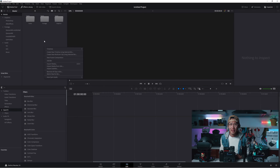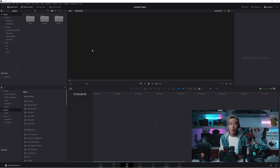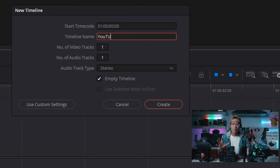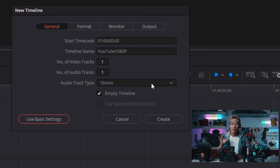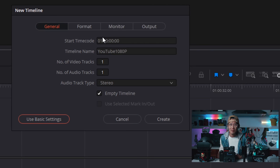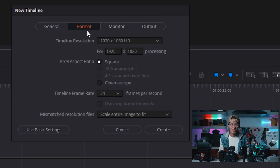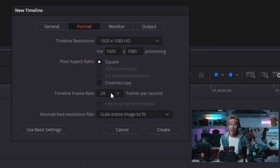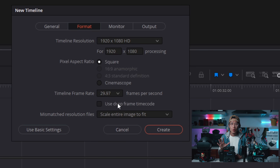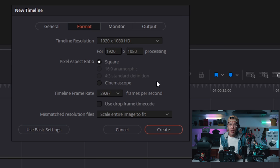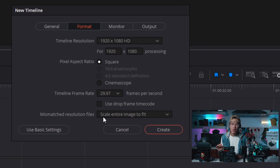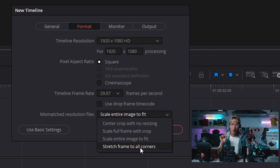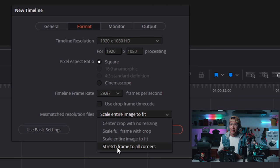Right-click on the Master Bin level and choose Timelines. Create new timeline. Let's start by creating YouTube 1080p first. Click Use Custom Settings. Go to Format. Make sure the size is 1080p HD and the frame rate is 29.97 FPS, which match with GoPro Max. Here, mismatch resolution files. You have to set it to stretch frame to all corners.